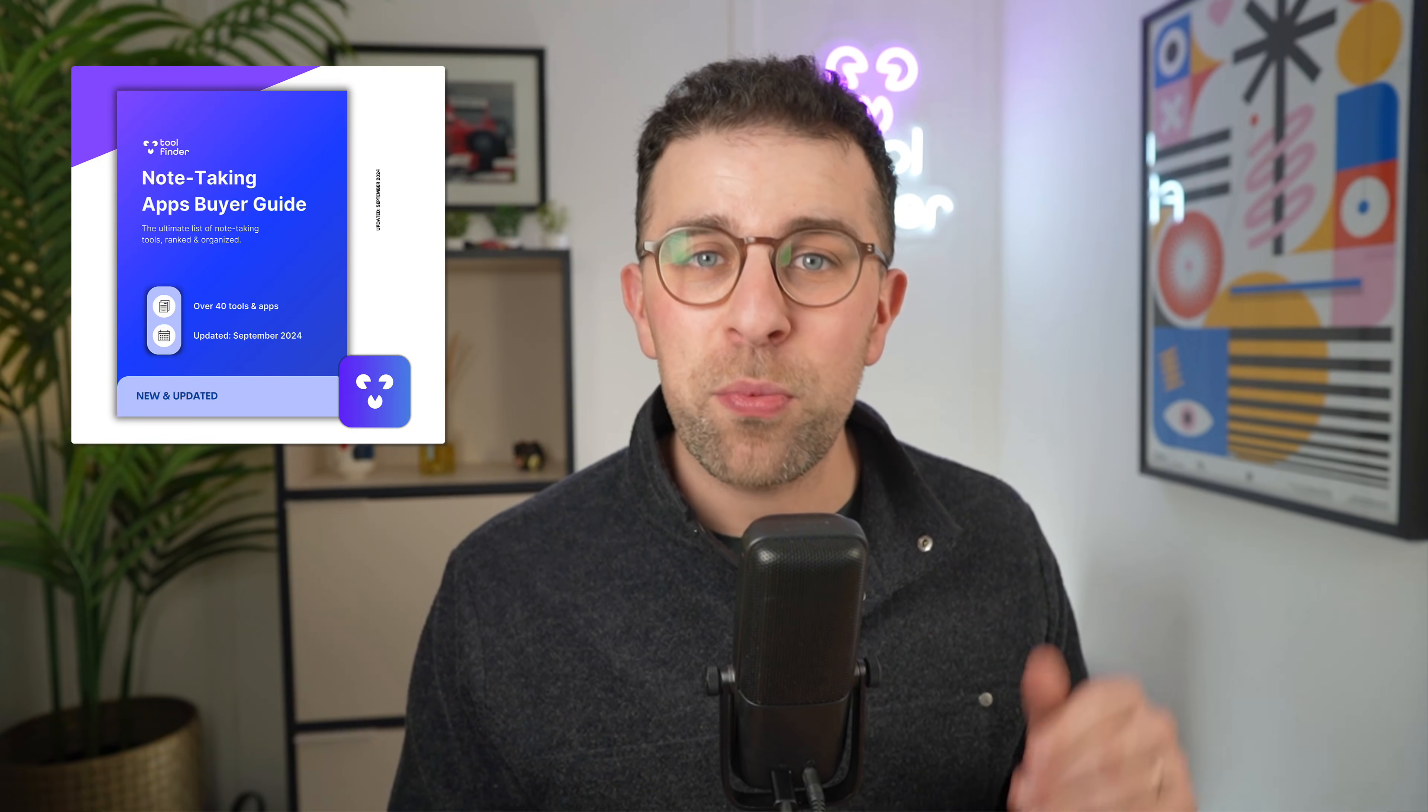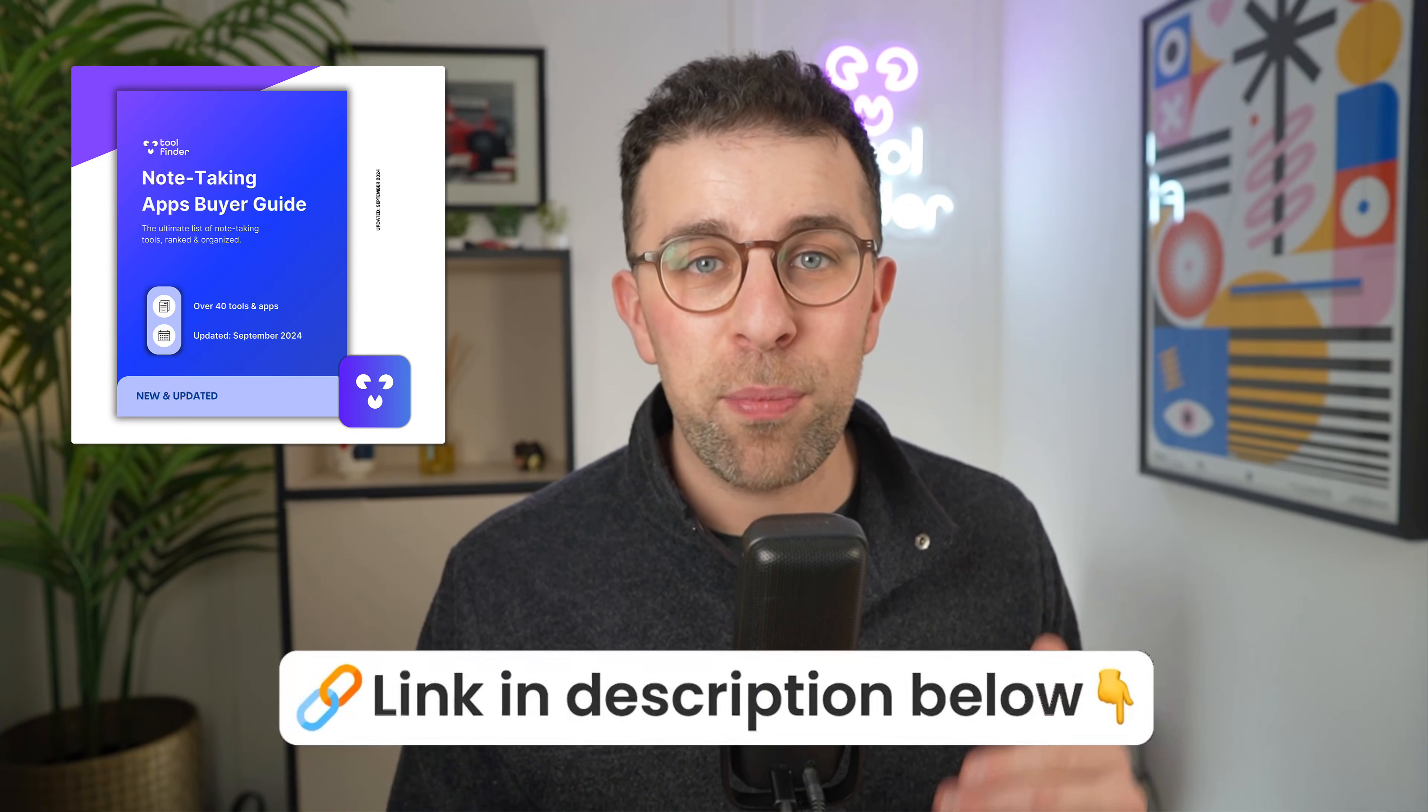So welcome! If you're new here to the channel, please do subscribe. And if you're hunting for note-taking apps in general, and maybe you're watching this video or even after it, still curious, then you can download our buyer's guide to note-taking apps, which you can find linked below.